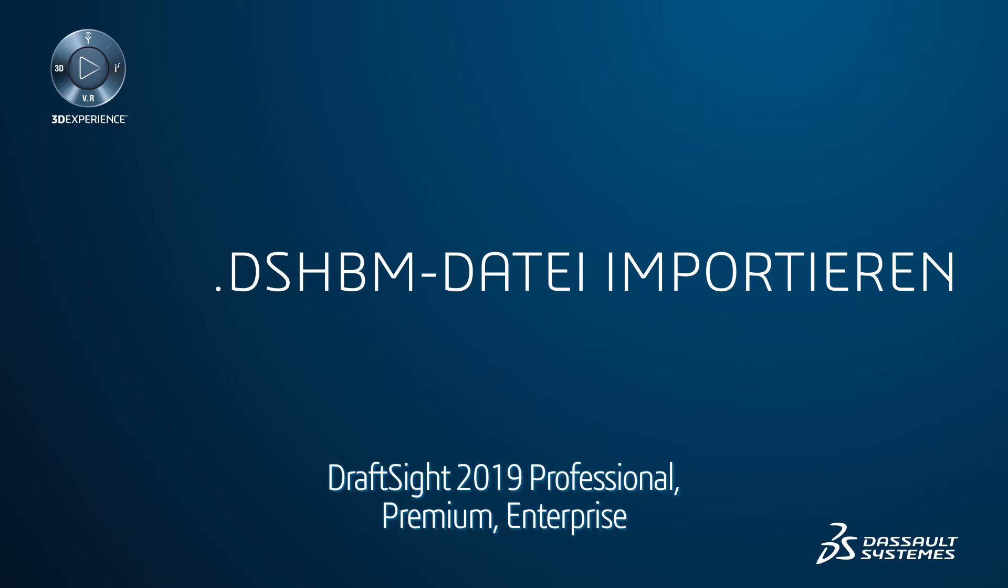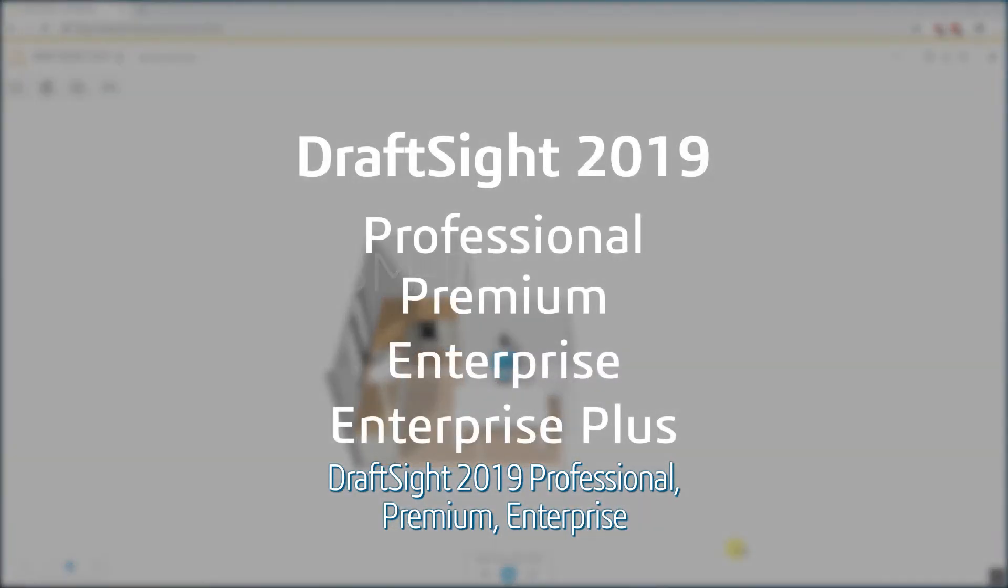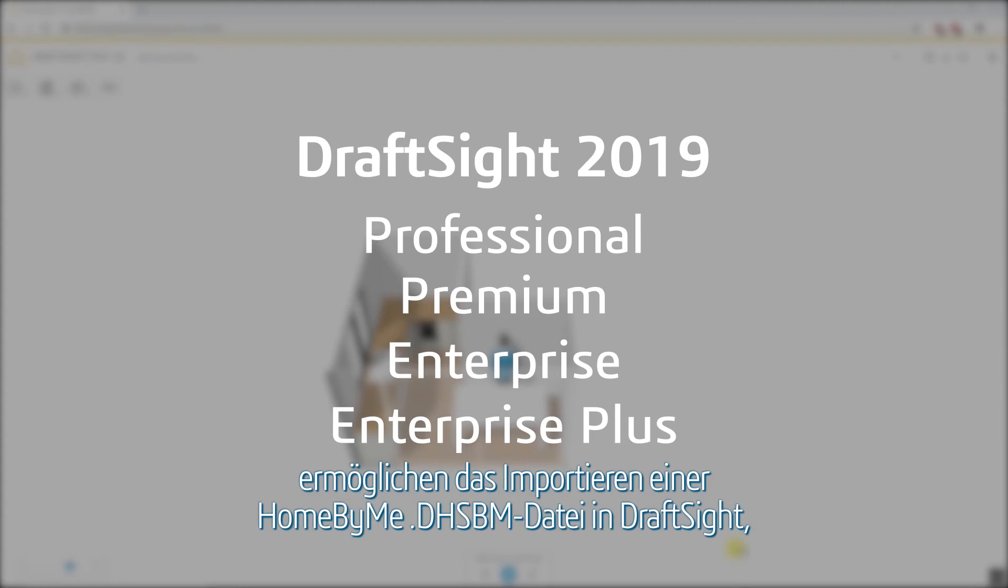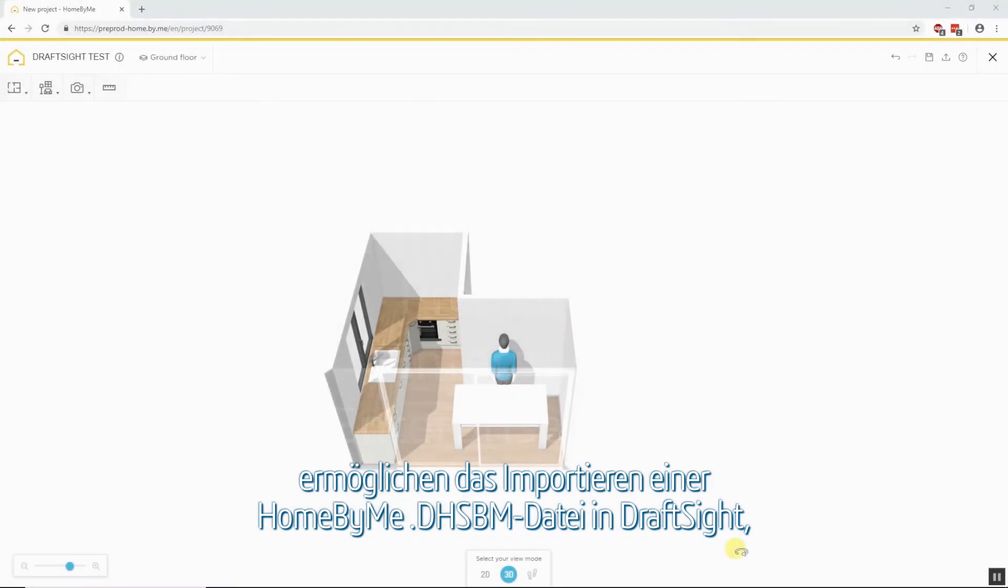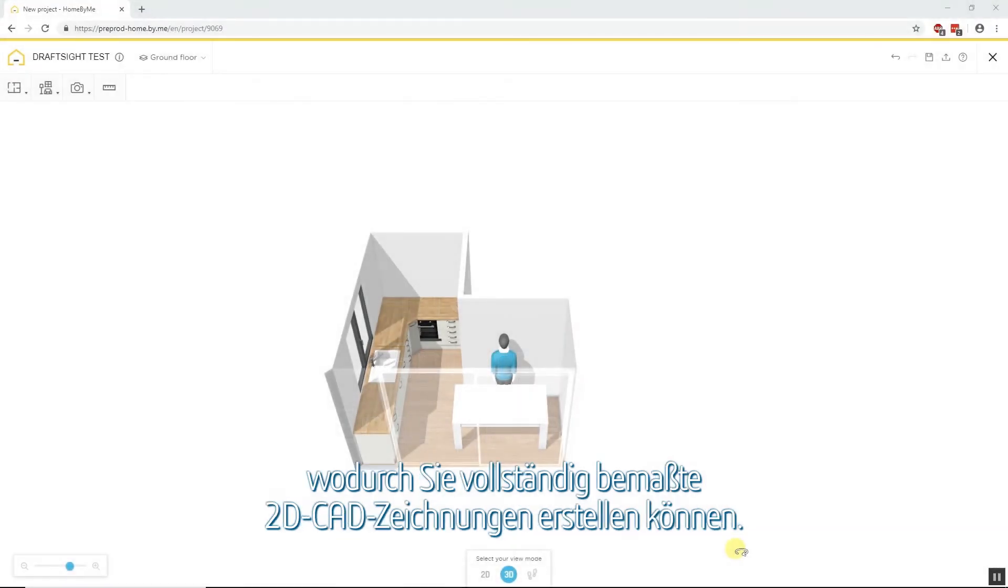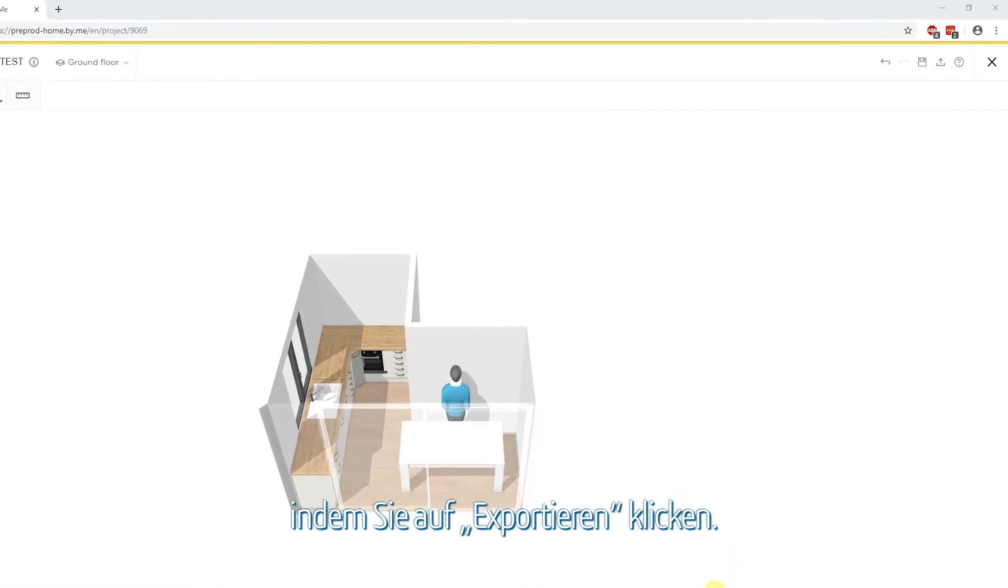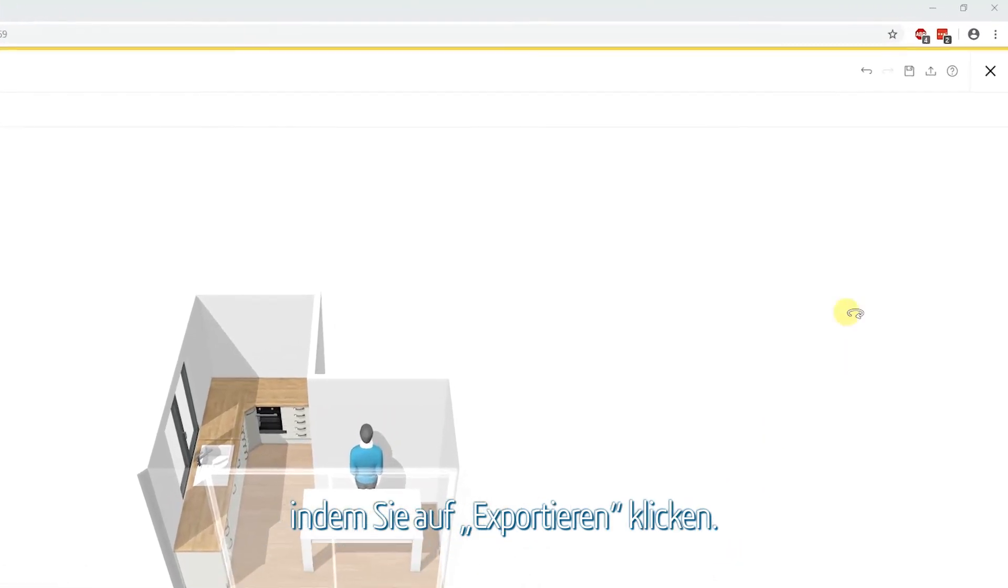DraftSight 2019 Professional, Premium, Enterprise and Enterprise Plus products provide the ability to import a Homebuy.dhsbm file into DraftSight to generate fully dimensioned 2D CAD drawings. Begin by exporting your project from the Homebuy.me site by clicking Export.